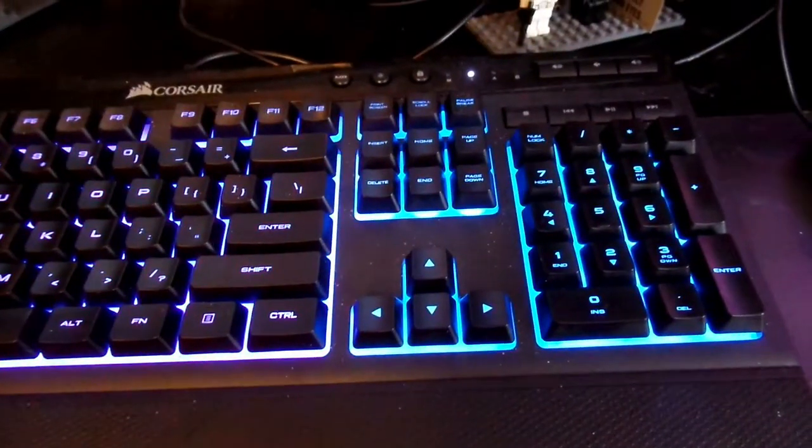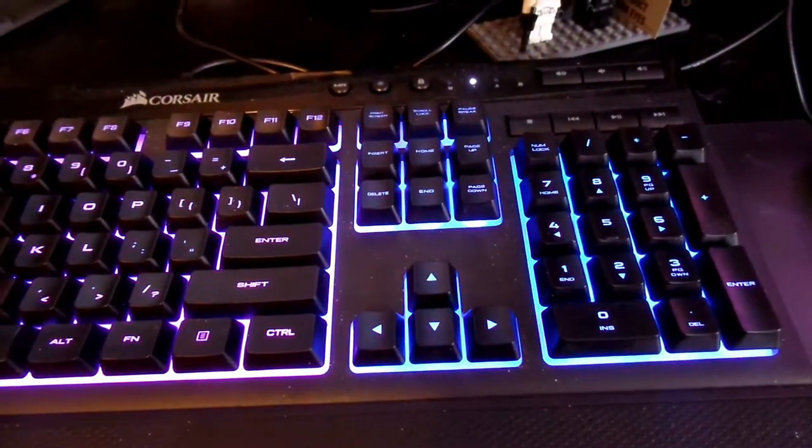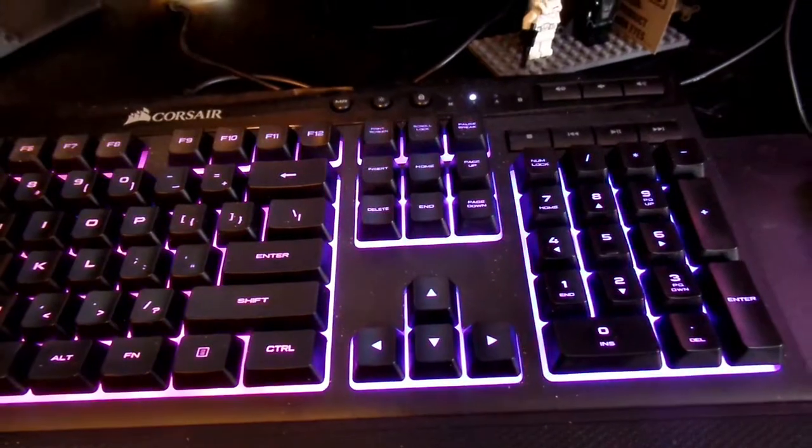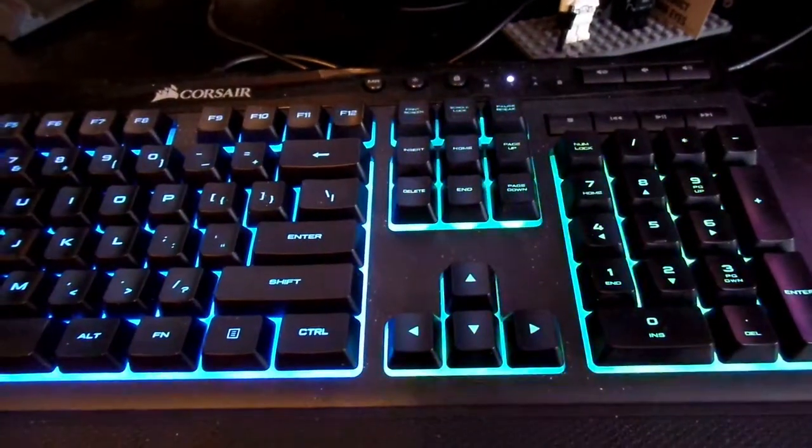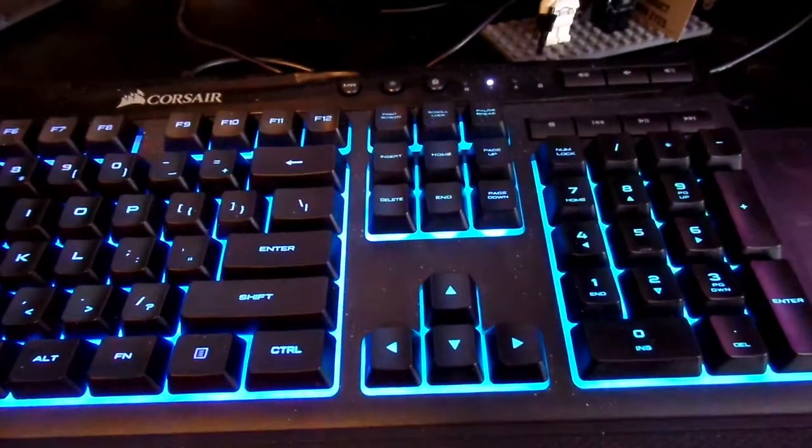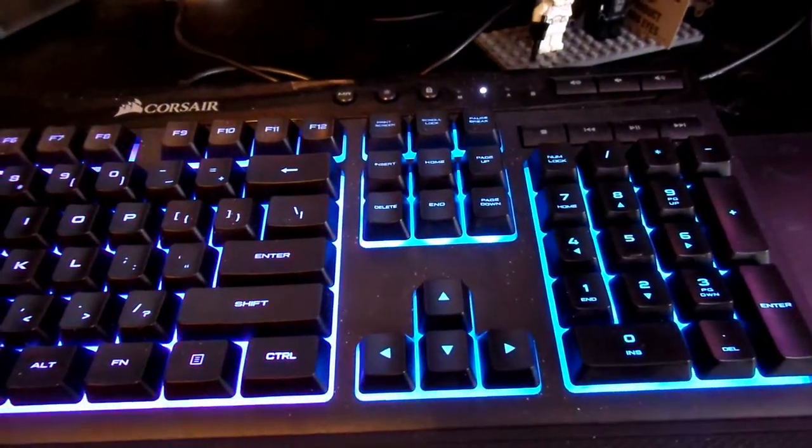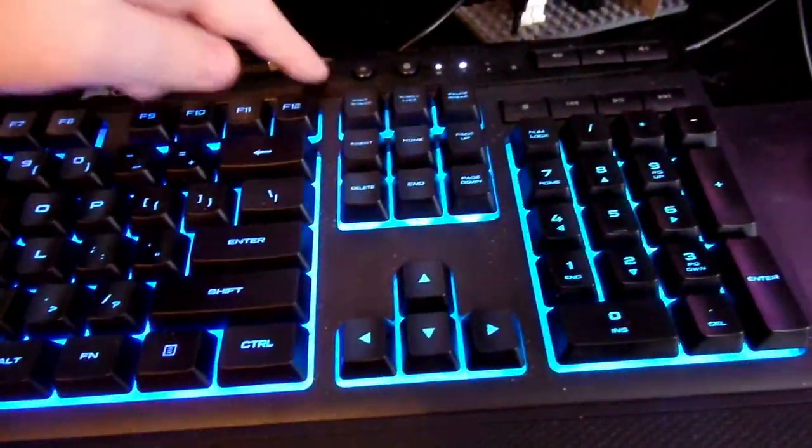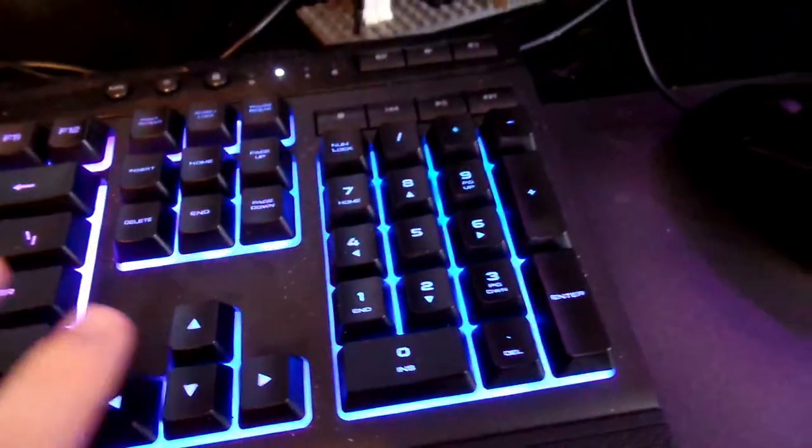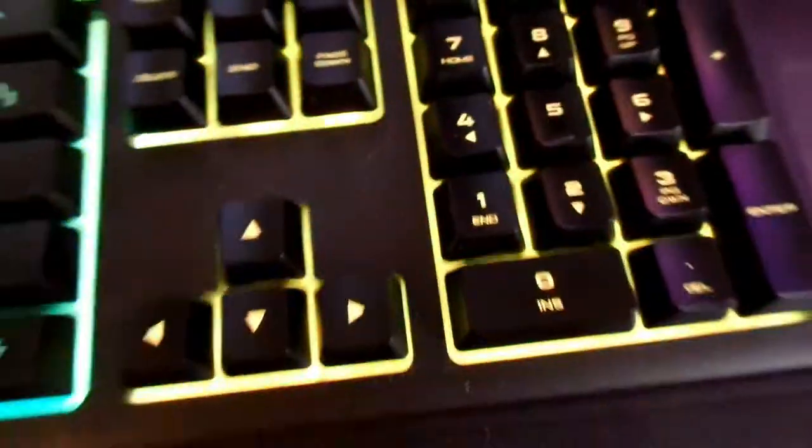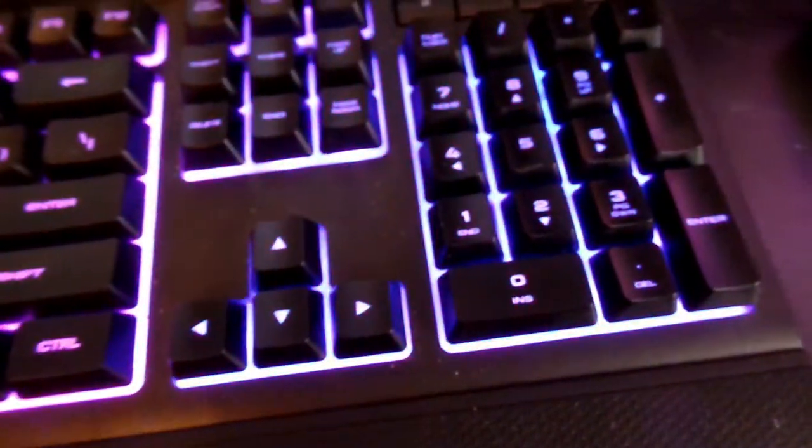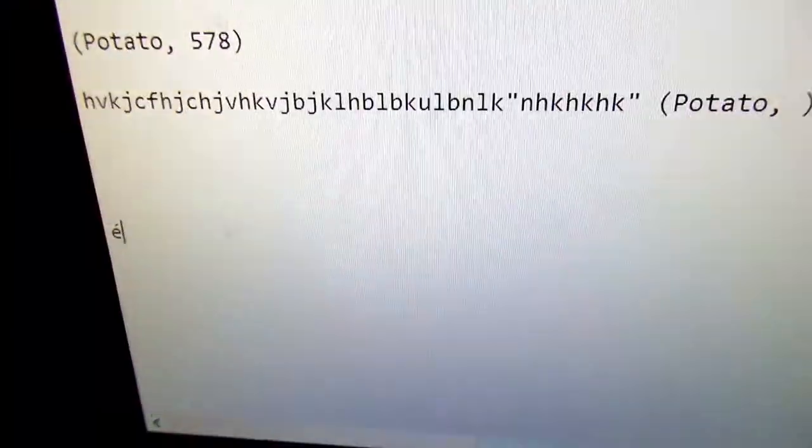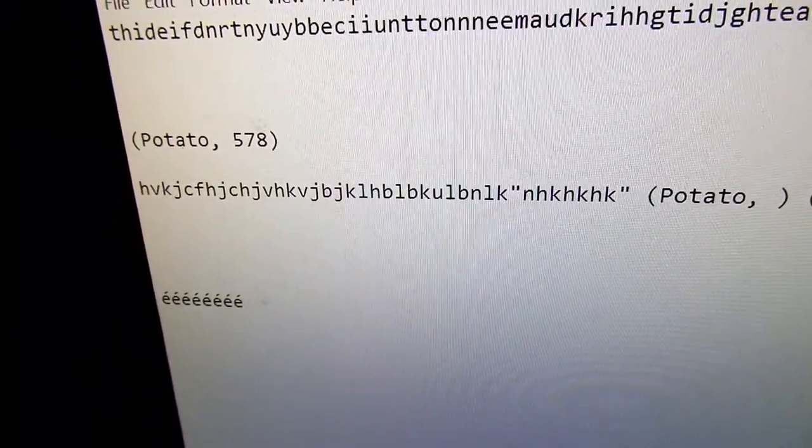This keyboard even does macro recording for the special Unicode characters that you type in using the number pad. And if you want to learn more about that, check out this video here in the top right corner. But basically, if I do macro record, G4, and then type in something on the number pad, such as 130 for the accented E, now when I press G4, there you go.